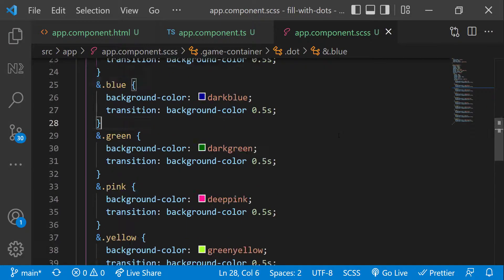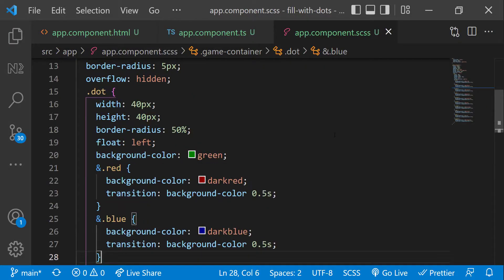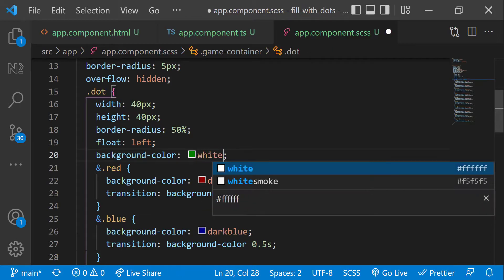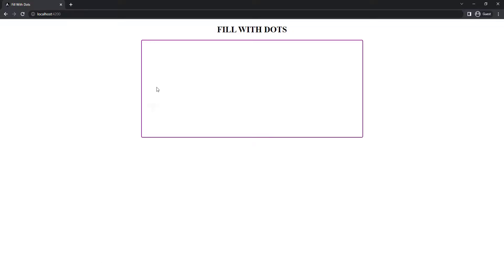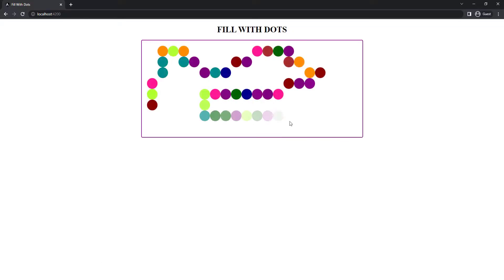Now we can see on mouse over the color of the dot is getting changed. This is the time to remove the temporary color. Let me change it to white. Our game is almost ready.